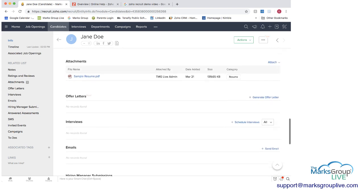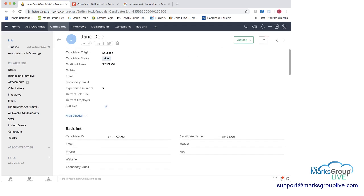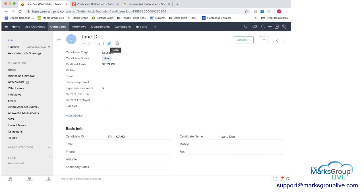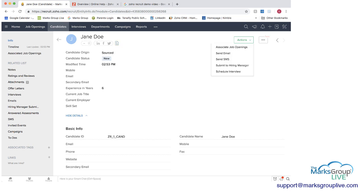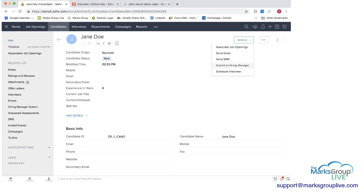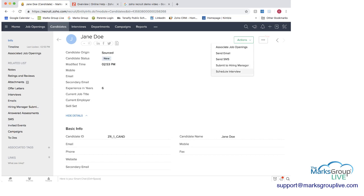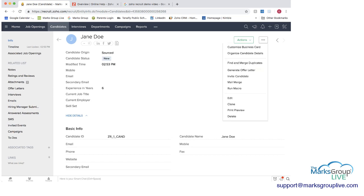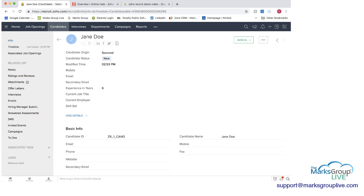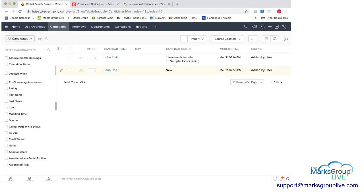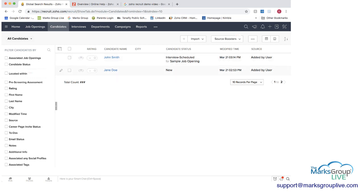We have here's Jane Doe this is a new candidate and we can have the candidate origin here and then we can put our information in and how many years experience etc we have a resume attached and again any offer letters or anything like that you can add in some other information here LinkedIn resume and then the actions here to associate this let's say you knew that based on this characteristics there's a certain job opening that you think would be good for this person you can associate that job you can send them an email or text you can submit to a hiring manager directly from here or you can schedule an interview and then within here you can generate the offer letter and a few other things as well so if we go back here you can see we have John Smith who has an interview scheduled and Jane Doe is new so you have different stages of where a candidate can be.